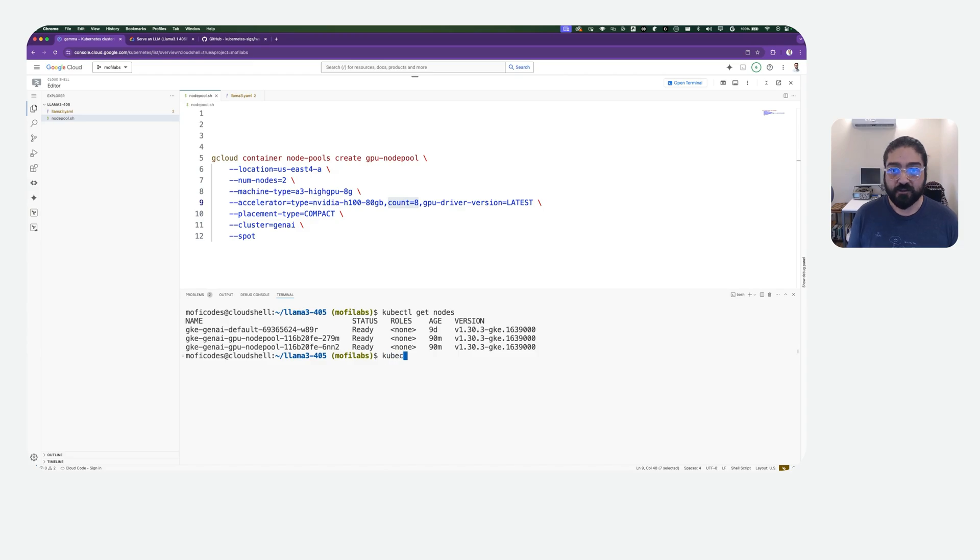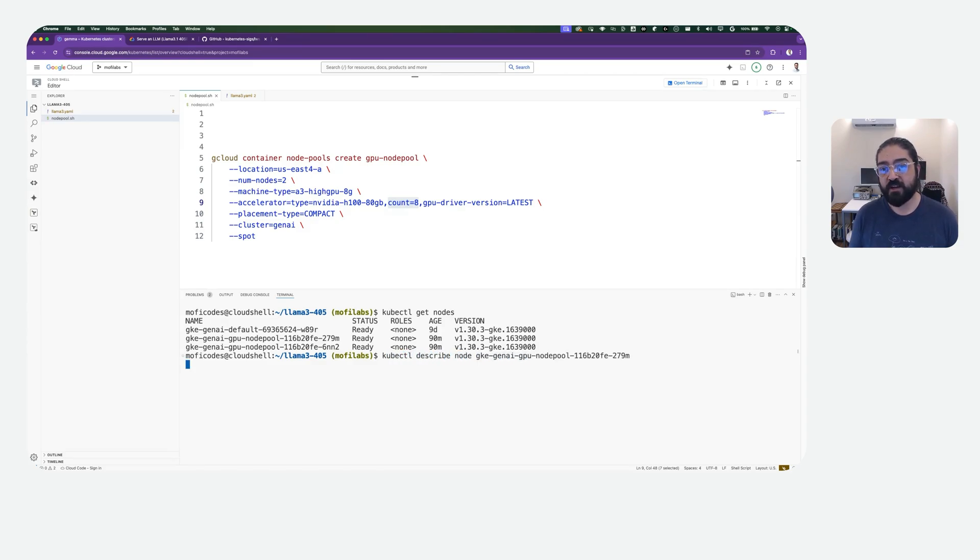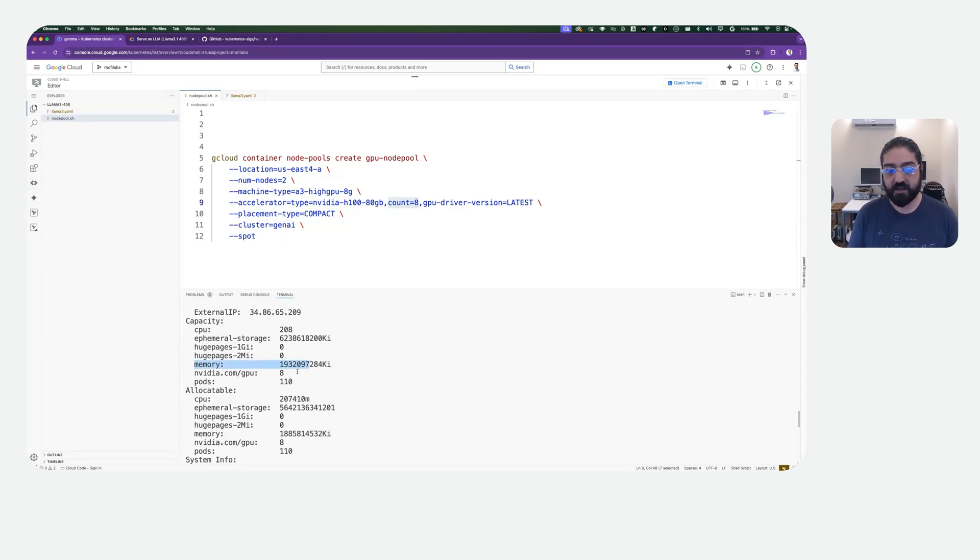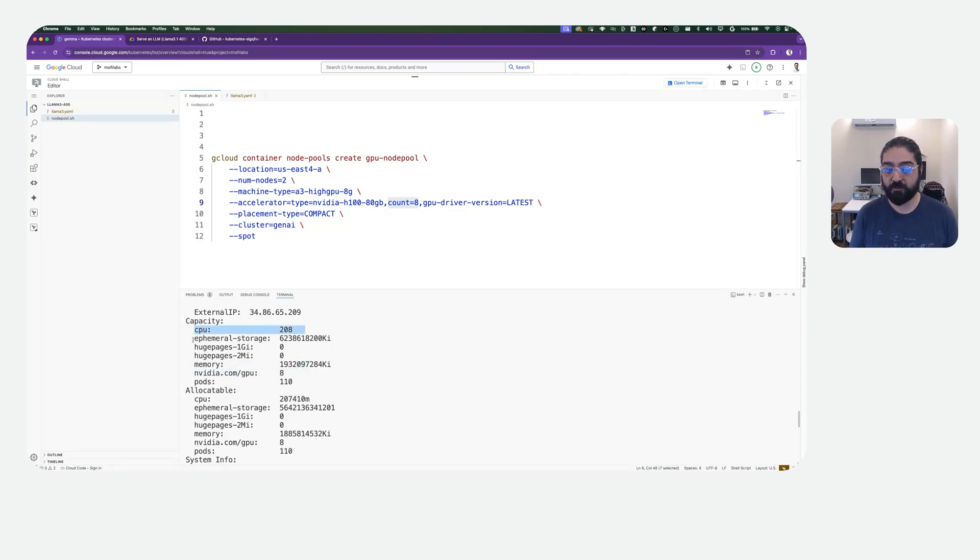You can get a more detailed look at each of these nodes using kubectl describe node and then using the name of your node. Here we can see the number of GPUs as well as other metrics like number of CPUs, ephemeral storage and memory available on each node.